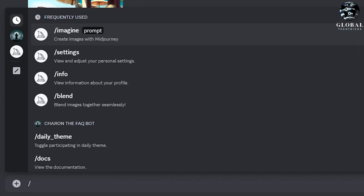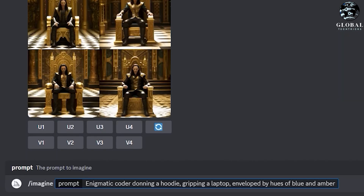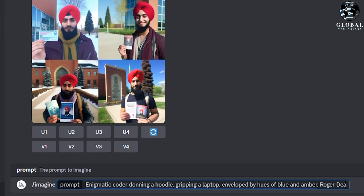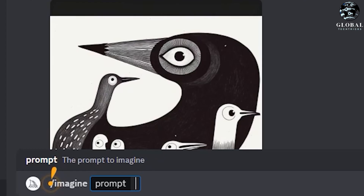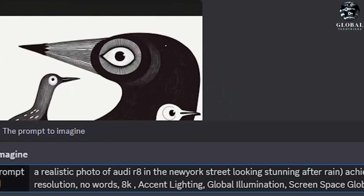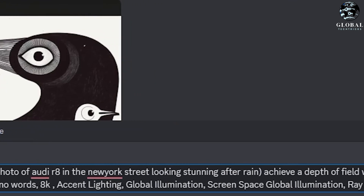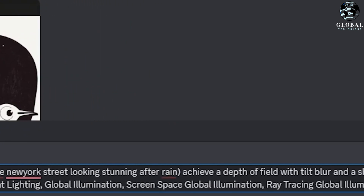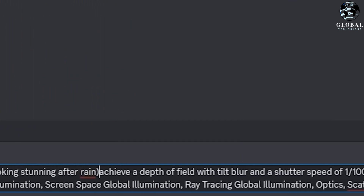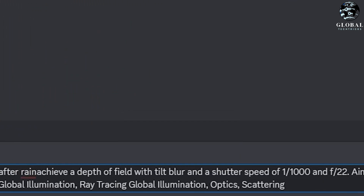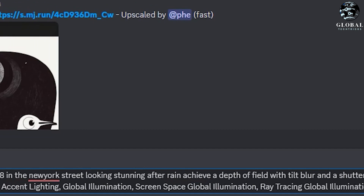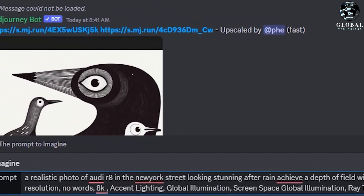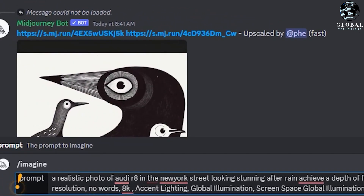The creators of Mid-Journey 5.1 claim that it's much more user-friendly with smaller prompts. If you recall our previous discussions on Mid-Journey 5, you may remember that it was necessary to provide longer, more detailed, natural language prompts to get the desired outcome.